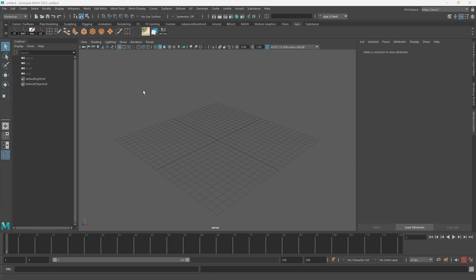Today I'm going to show you how to create a reference video on an image plane for animation in Maya.